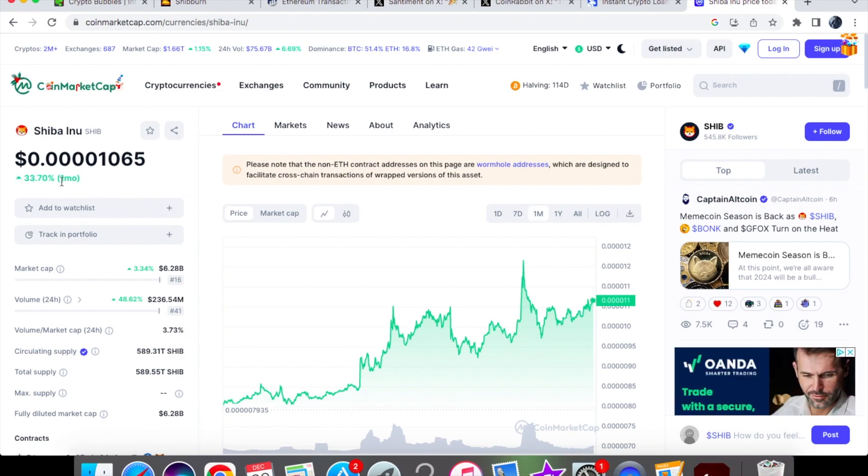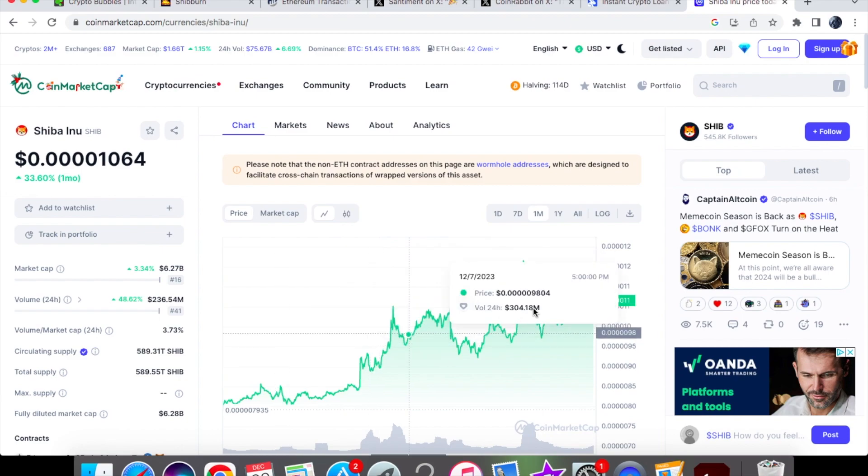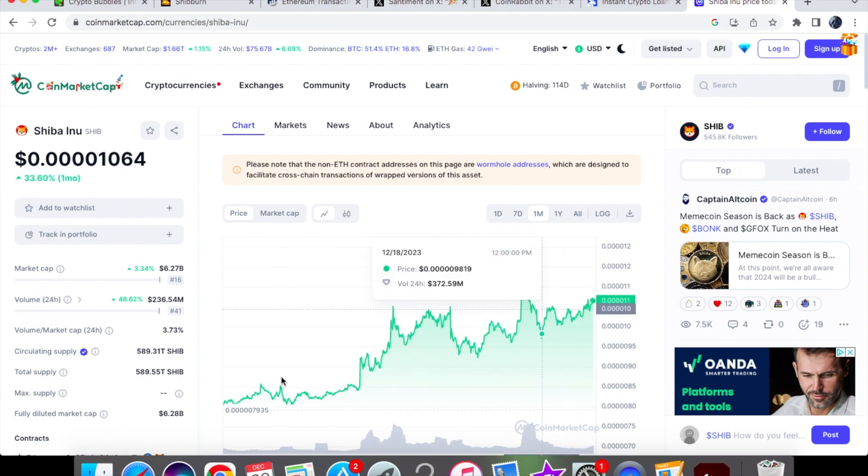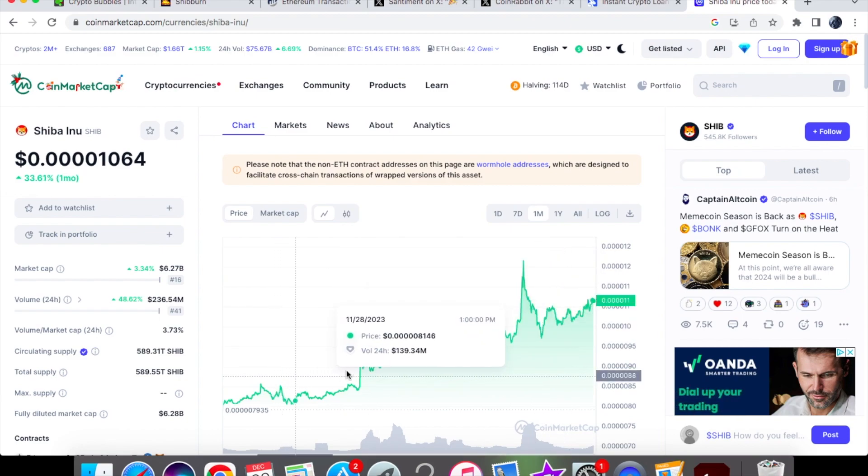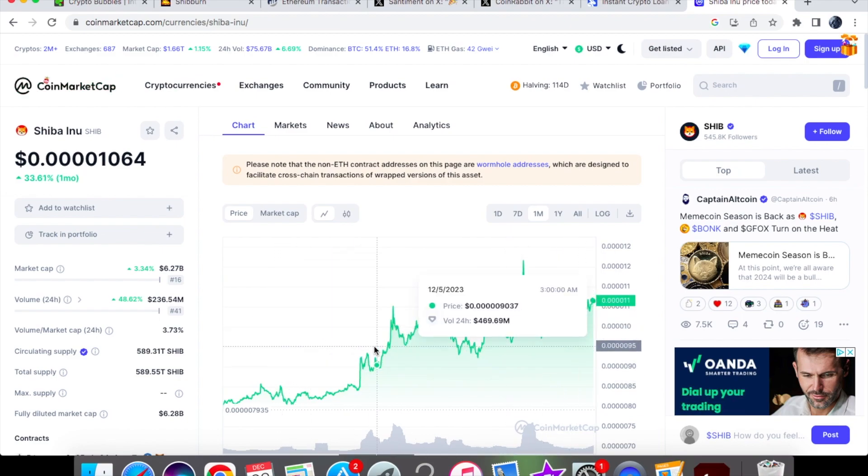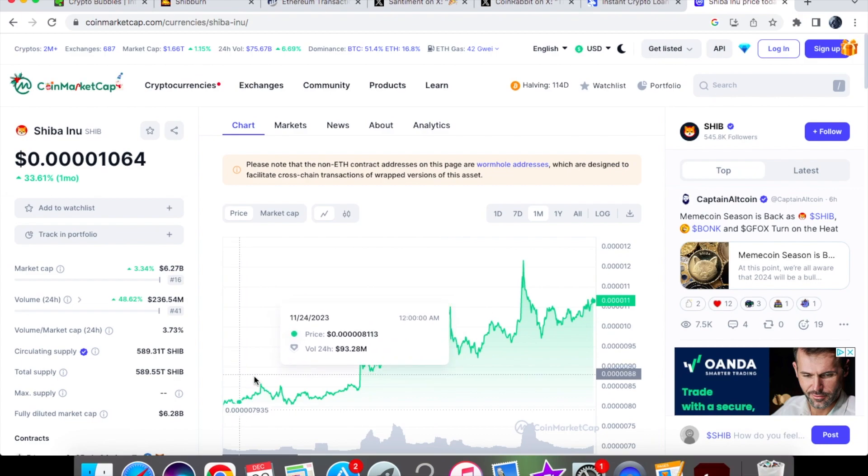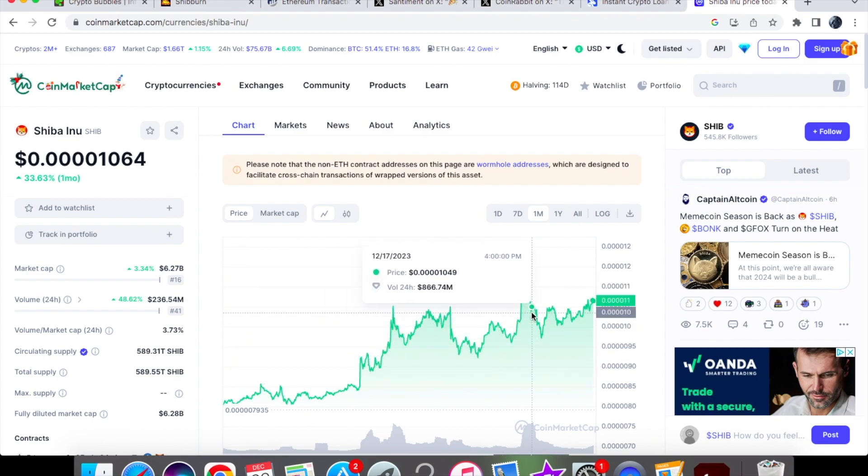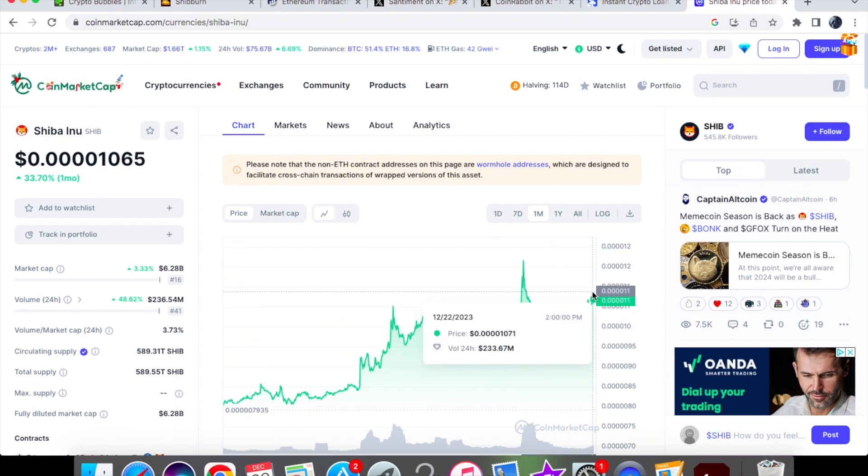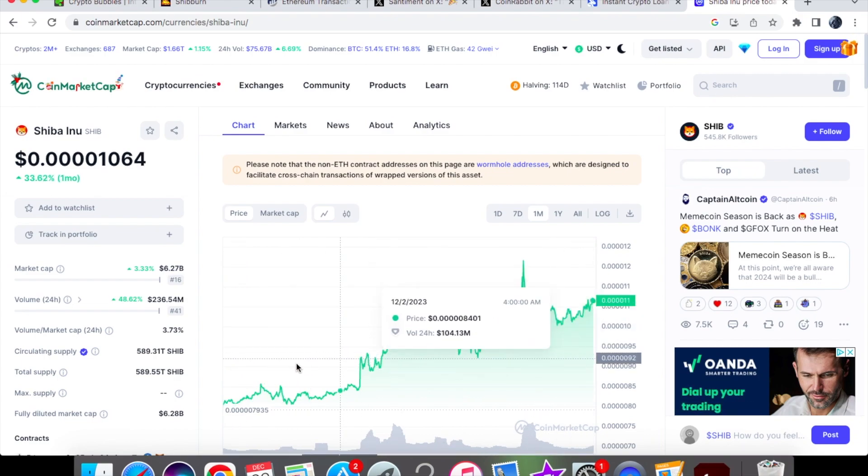On the one-month chart, we are up by a third, guys. Just look at that nice increase that you can see. Nothing goes up in a straight line, so we have had a few pullbacks, but overall on the line we have basically gained massive momentum and we are pretty much in the positive.